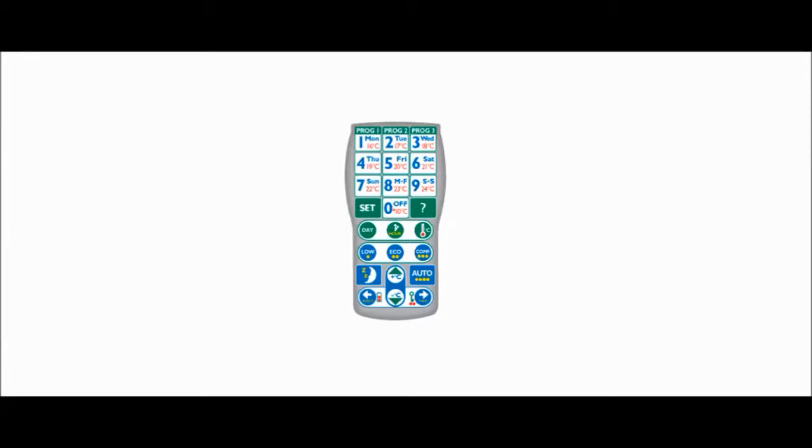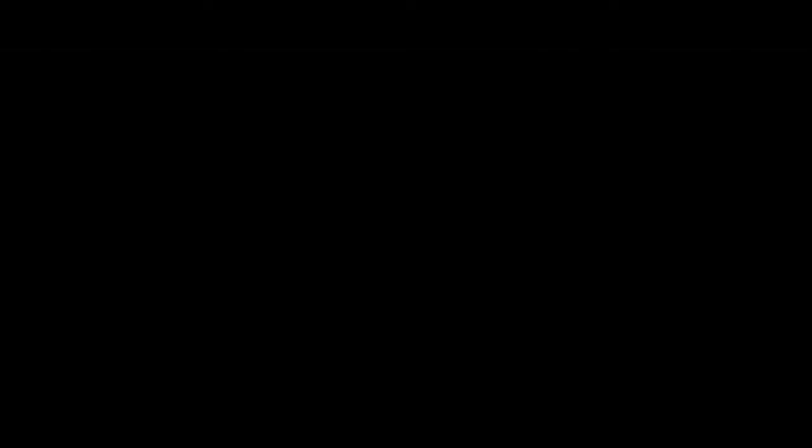The temperature settings can also be checked by using the ETRV remote control handset. Press the question mark button followed by the thermometer button on your handset.